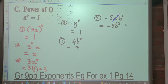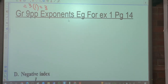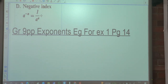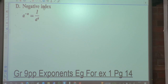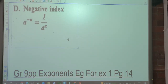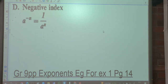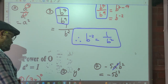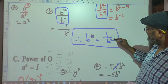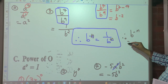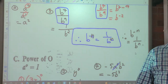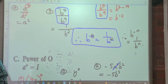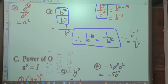Any questions? No. Negative index or negative exponents. We've got A to the exponent negative N, which can be written as 1 over A to the N — as we had previously. We had B to the minus 2 was 1 over B squared. So if we replace that 2 with N, then B to the minus N can be written as 1 over B to the N. Make a note of that.